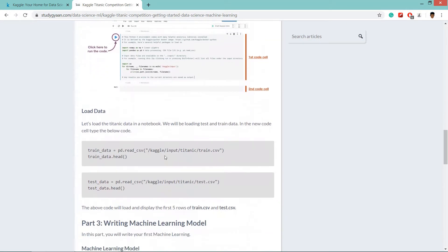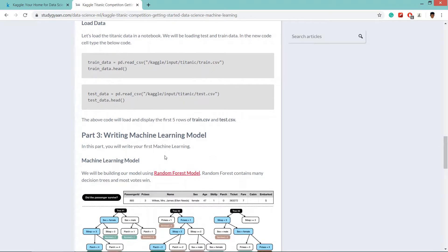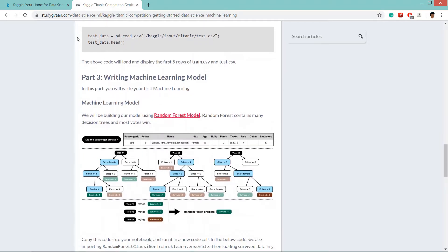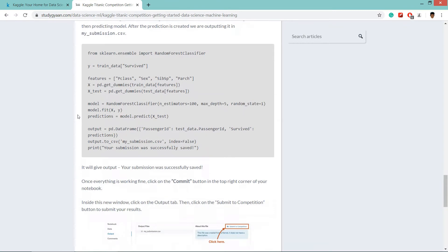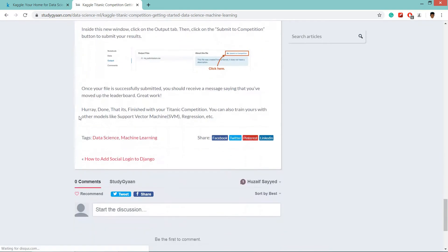We will be taking the code from here and pasting it in our Kaggle notebook. So let's get started.